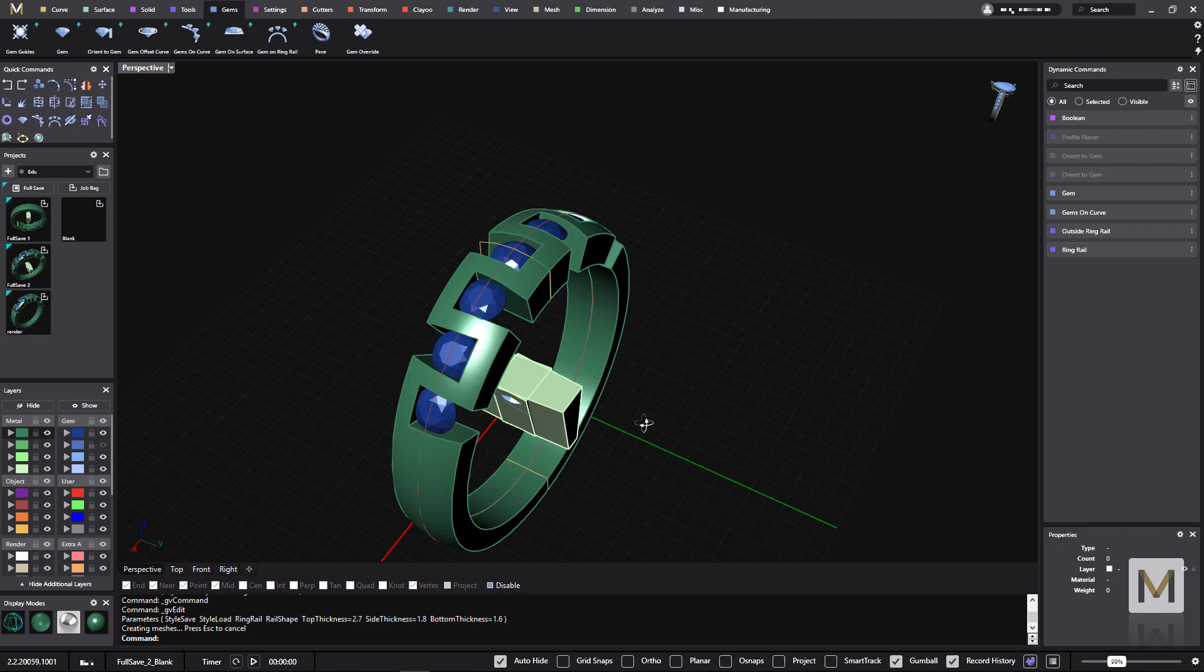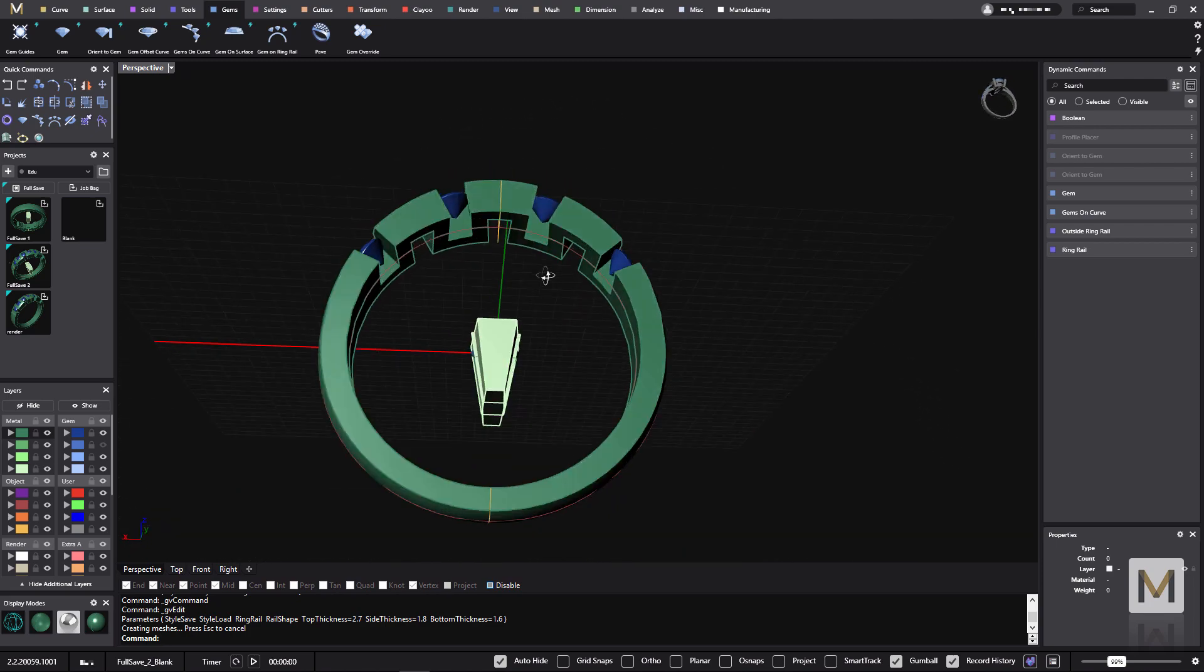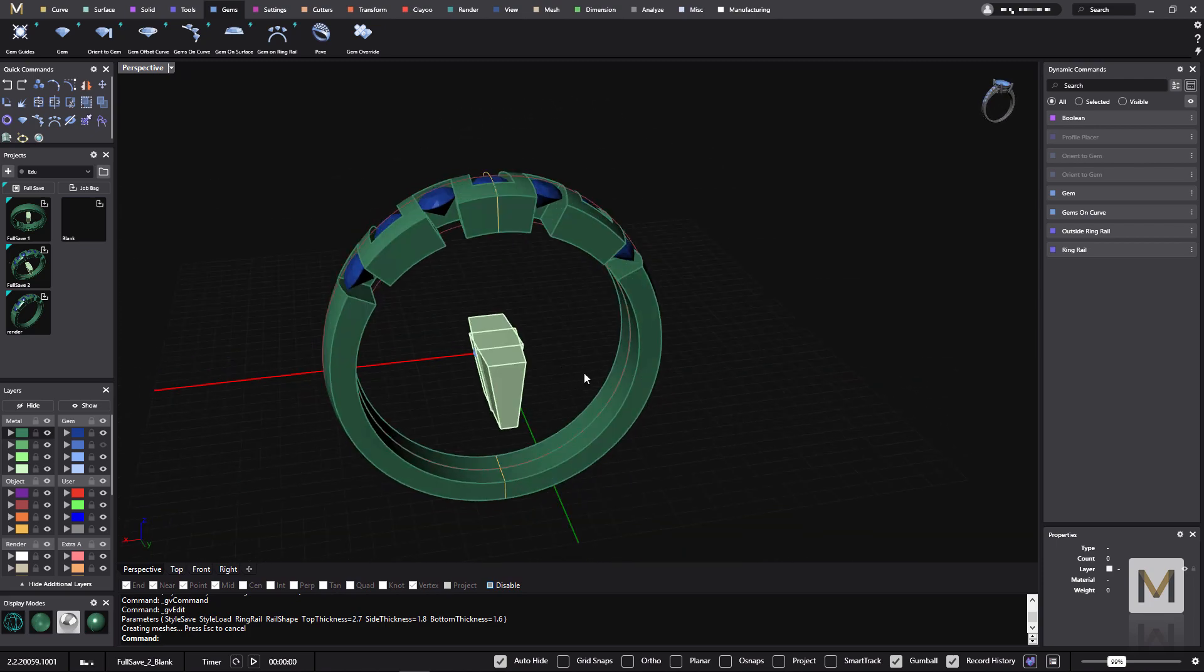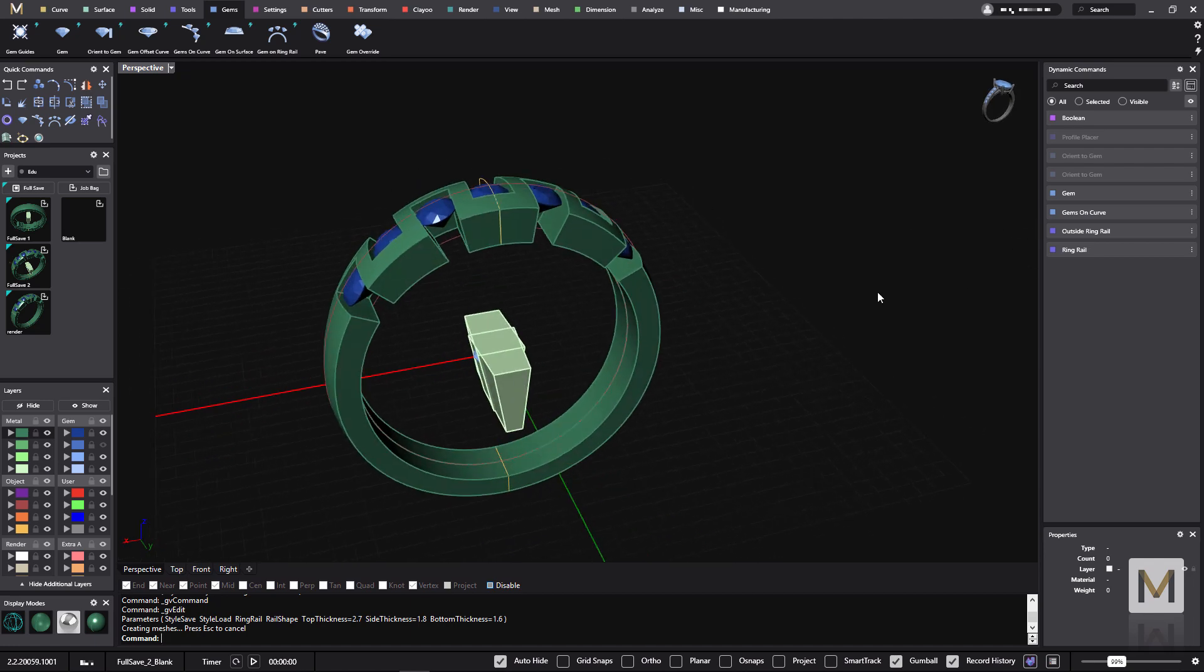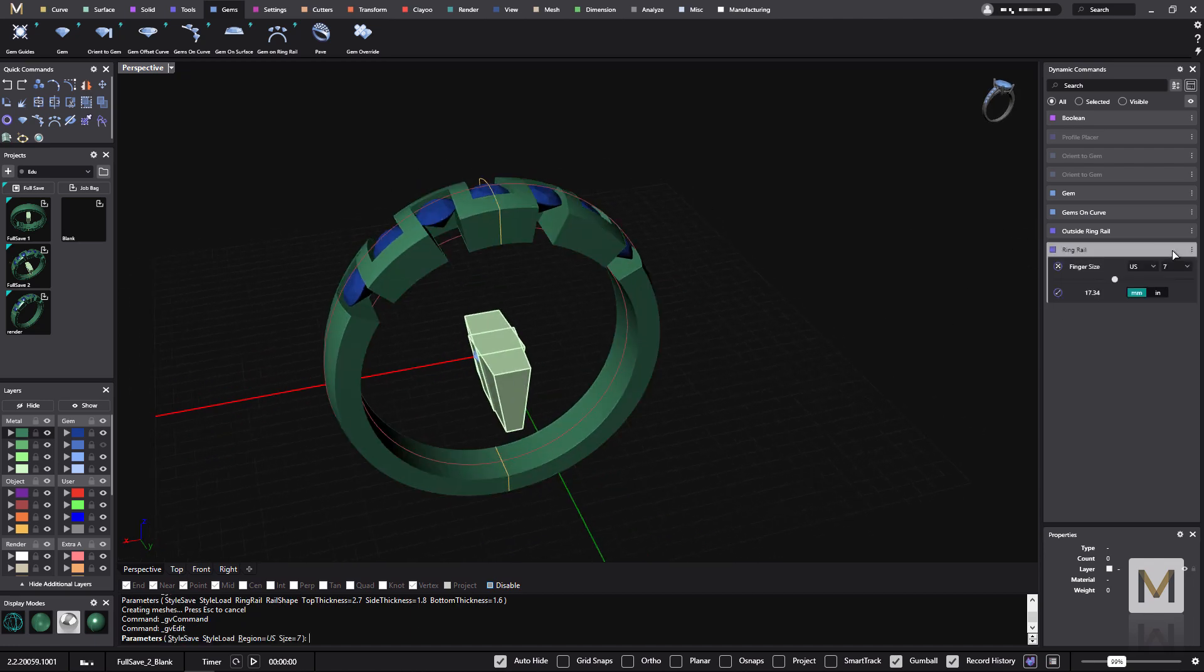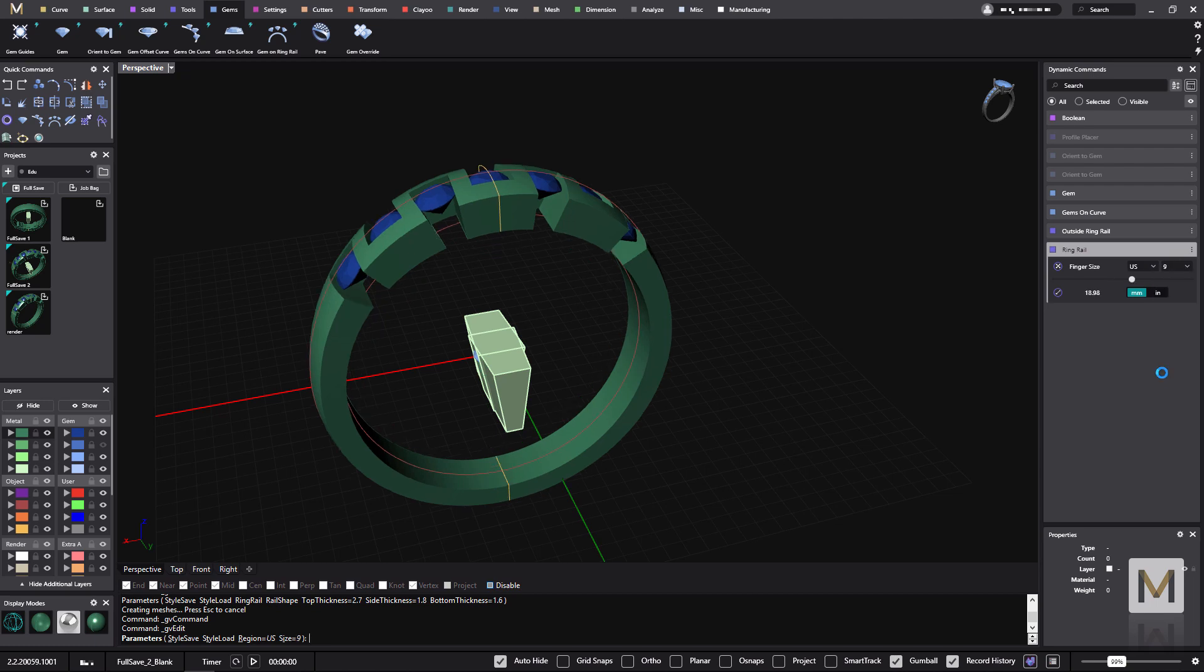Once you do that, you can have models like this one. Thanks to the parametric and all the boolean parametric that we have, we are able to go to the ringrail and change the ringrail to any finger size that we want.